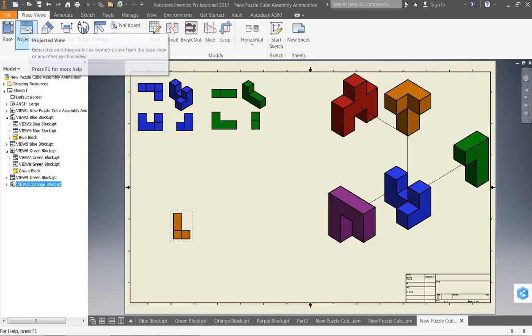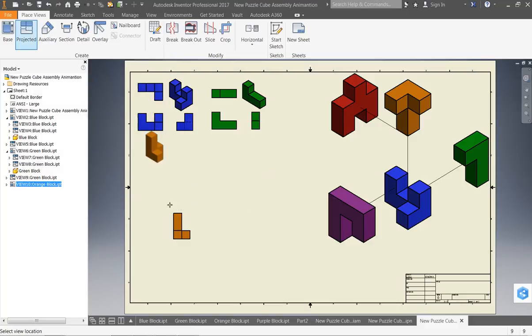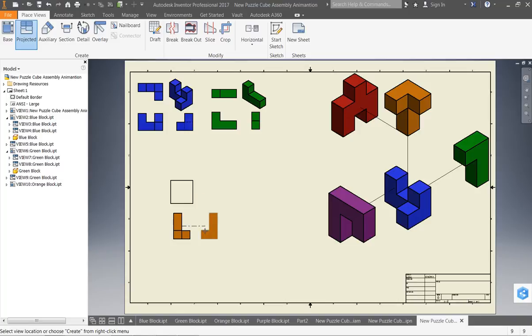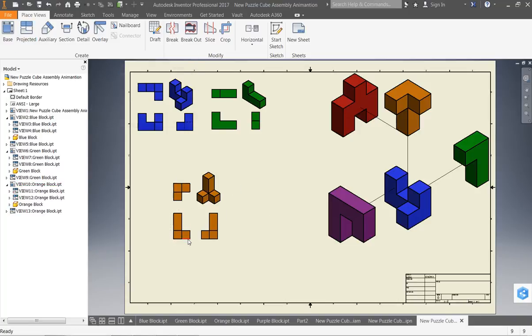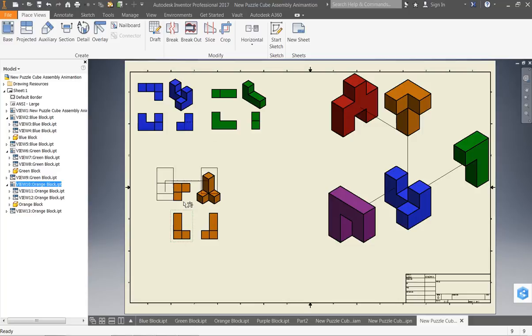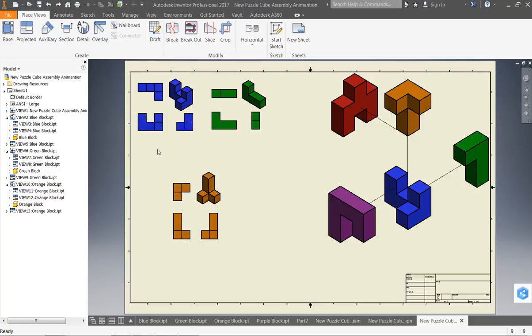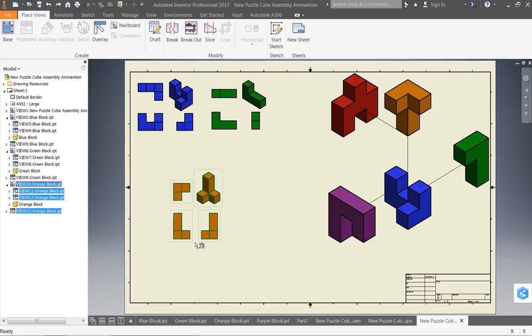I can come in here and select project, and my projected view is the same view. It just does it, instead of automatically doing it, it sets it up. So, you can set it up either way.